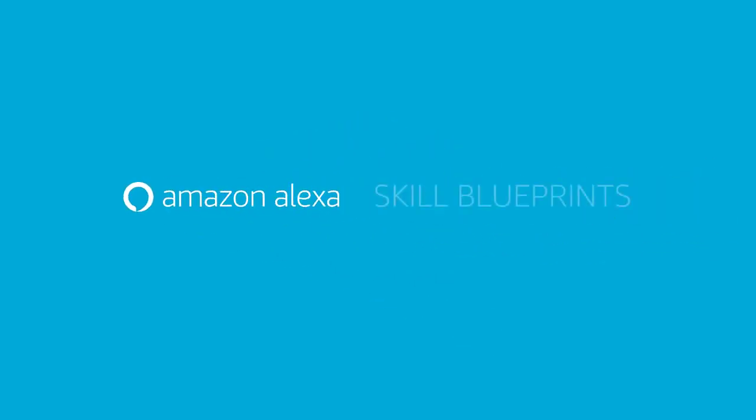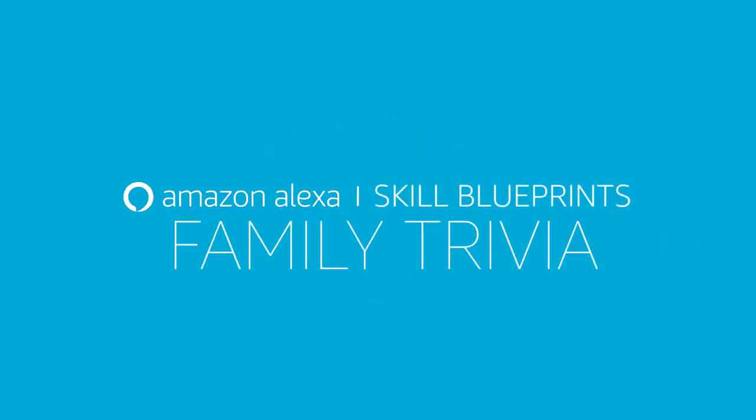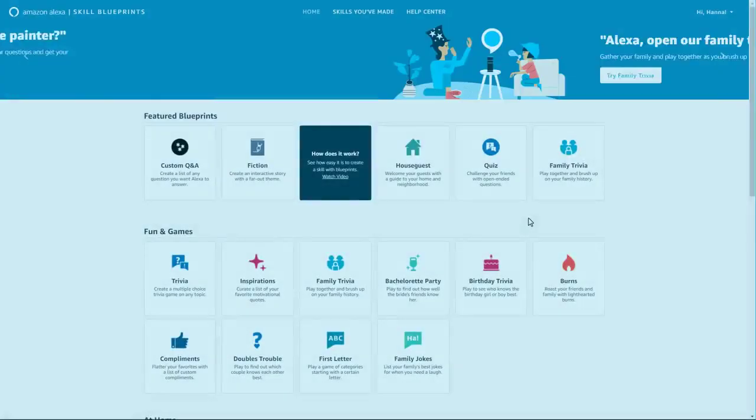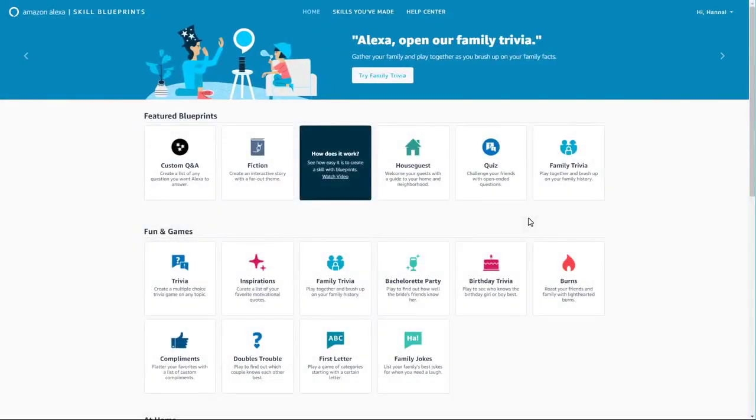Creating your own personalized Alexa skills and responses is simple. Select your blueprint template by visiting the Alexa Skill Blueprints website.